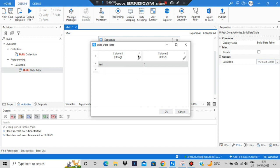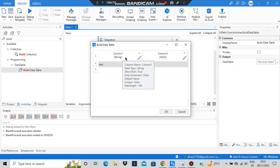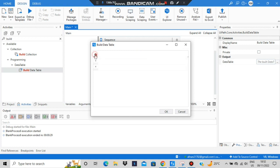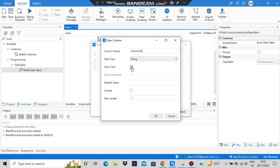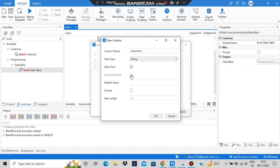Double click on it so you'll be able to insert some values. Let's erase it and start from scratch. First, write 'Employee Name' — it's of string type. Allow null is optional. Auto increment we'll see later. Default value can be set if you want values filled initially.